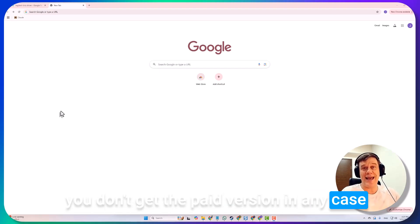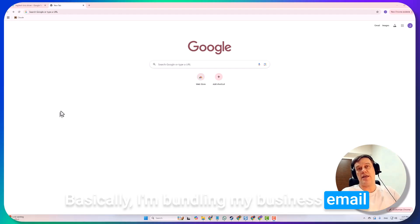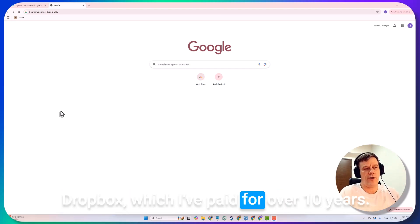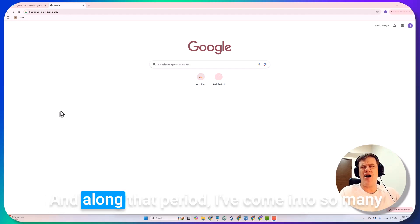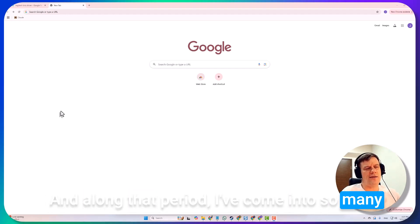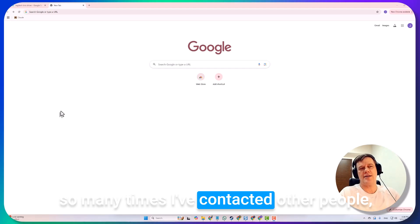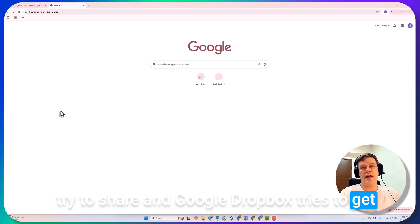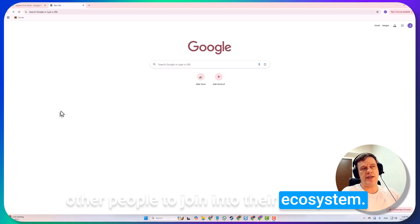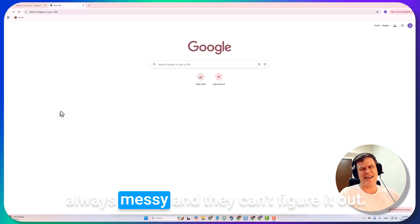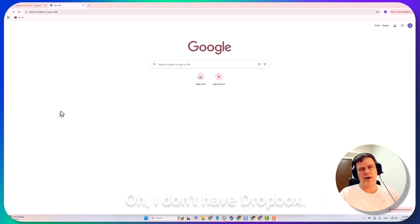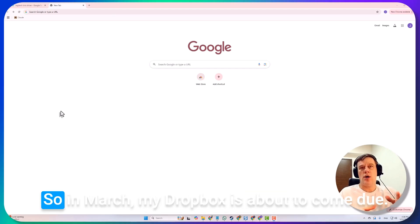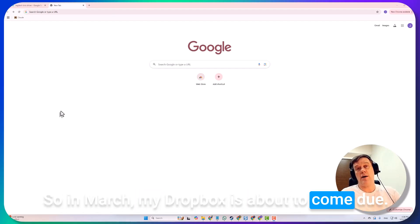In any case, basically I'm bundling my business email with my cloud storage and I'm getting Dropbox, which I've paid for over ten years. Along that period, so many times I've contacted other people trying to share, and Dropbox tries to get other people to join into their ecosystem. When you're sharing links it's always messy and they can't figure it out, and it's just a pain.